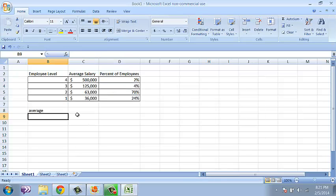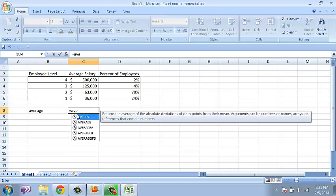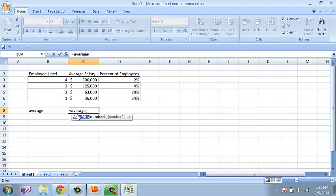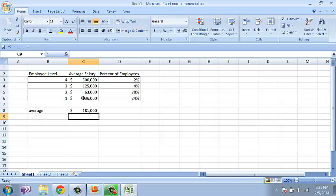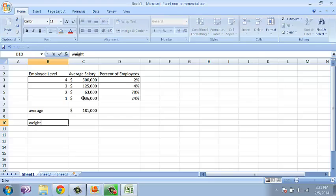Excel does have an average function, but if I use the average function on these four values, it just gives me an average of the four numbers — not very meaningful. We're more interested in finding a weighted average. I'm just going to type 'weighted average' here as a label — it doesn't actually do anything.